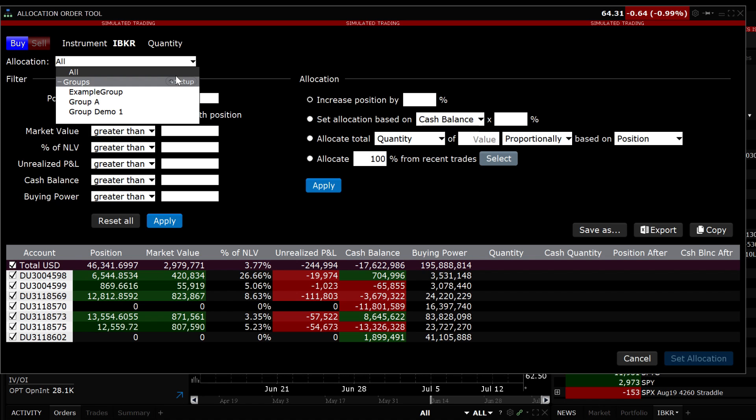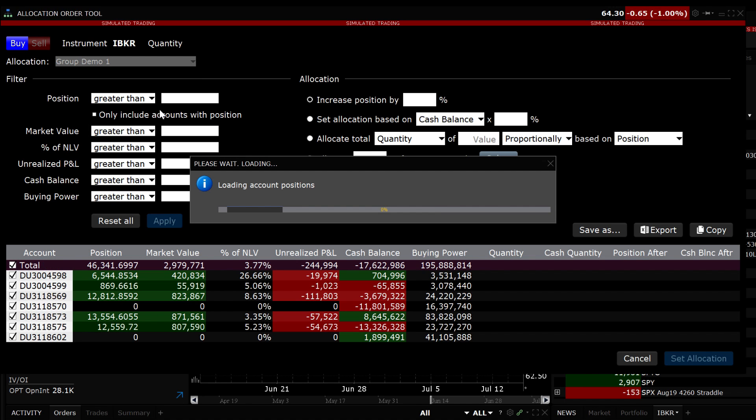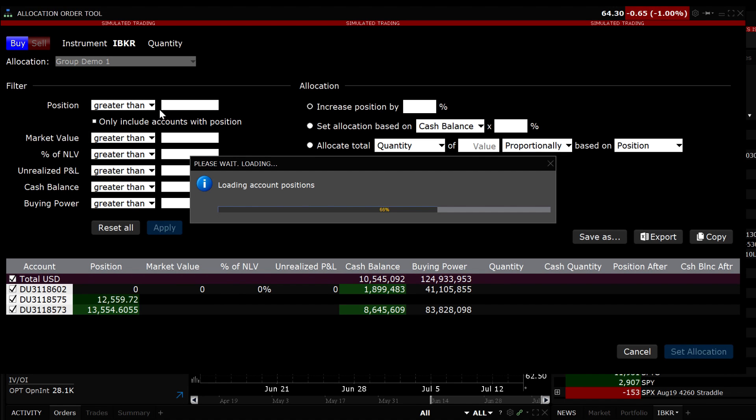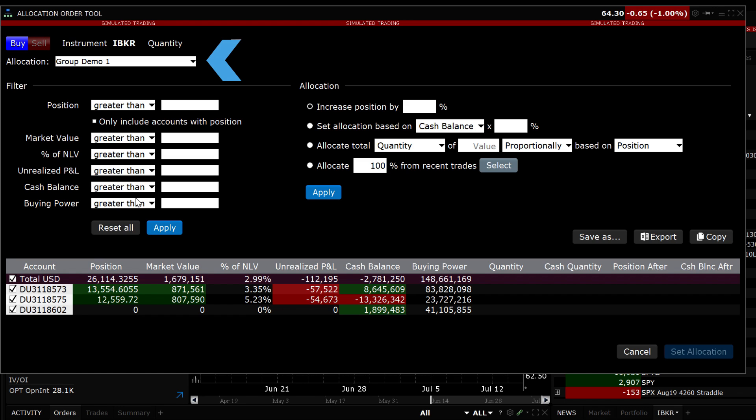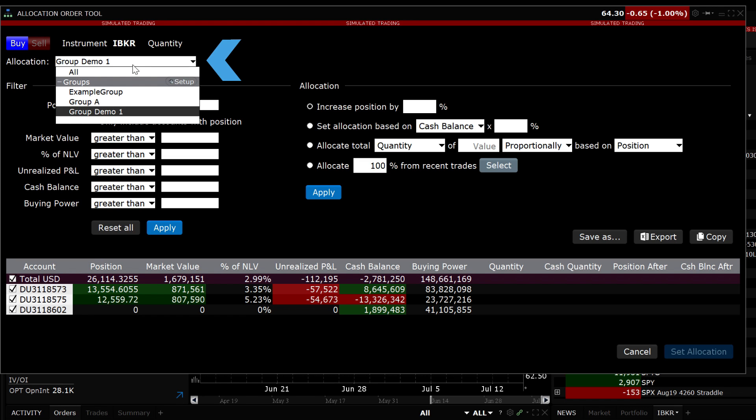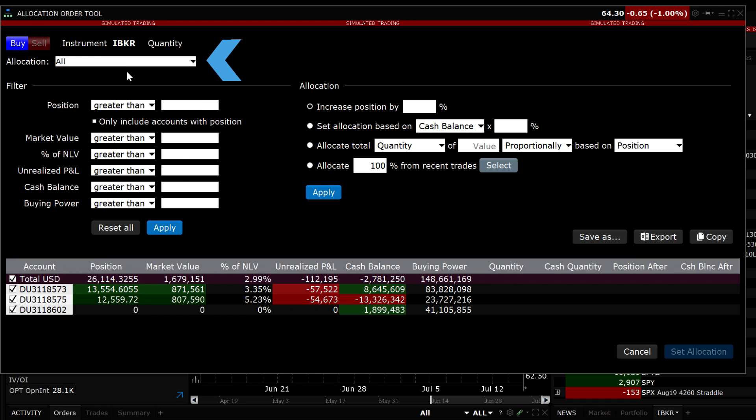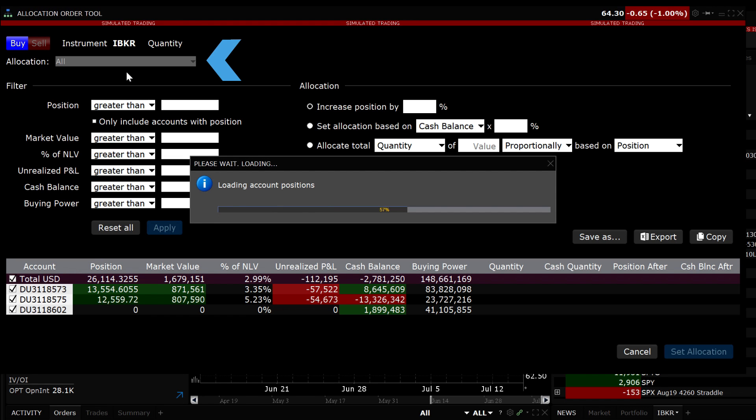Let's allocate to the group Demo 1. Only the accounts in the group are now shown at the bottom. Let's reset the allocation to All by scrolling up in the drop-down box and you'll see that all the accounts now appear.